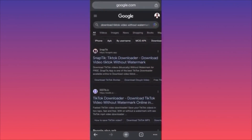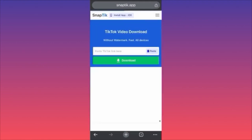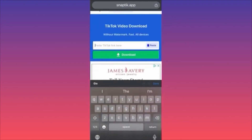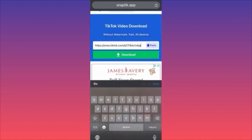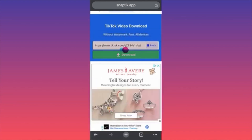Head to Google Chrome and search for Snaptic. Snaptic lets you download TikTok videos for free without a watermark. Click on Snaptic, hit the search box, and paste the link you just copied, then click download.